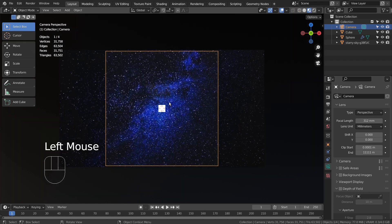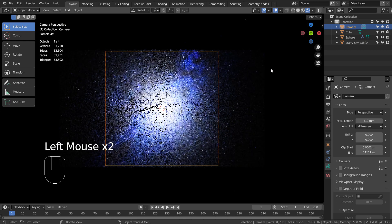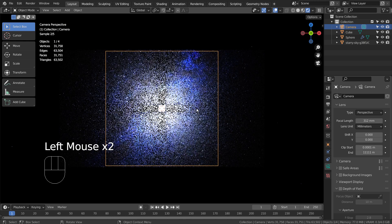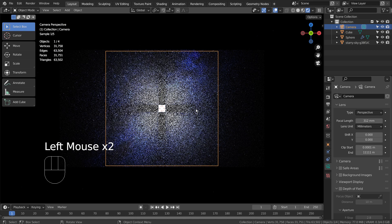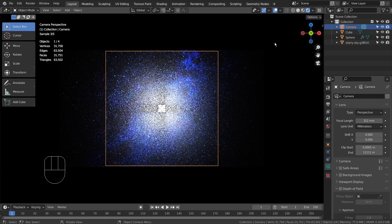This is how the scene looks like in Eevee. This is how the scene looks like when using the Cycles render engine.